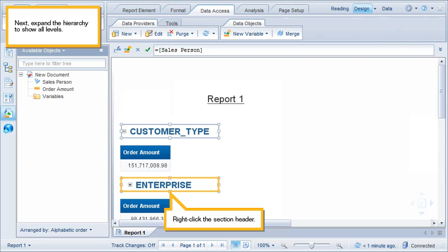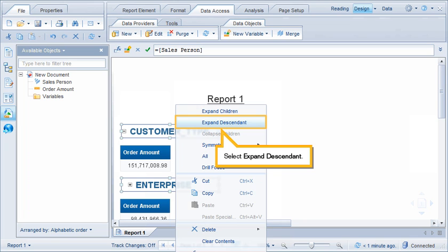Next, expand the hierarchy to show all levels. Right-click the section header and select Expand Descendant.